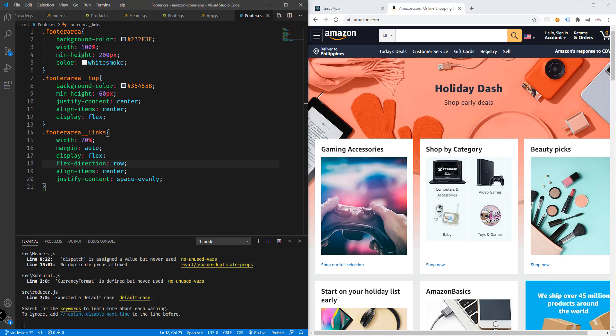Hey, what's going on guys, welcome back to our YouTube channel. This is John from Programming Knowledge and this is Part 9 of our video tutorial series on how to create an ecommerce website using React.js. In this video we're going to add more features to our ecommerce website.